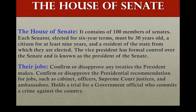Now, the House of Senate. It contains 100 members — each state has two senators. They serve six years and must be at least 30 years old, a citizen for at least nine years, and a resident of the state they represent. The Senate has a president, who is the vice president, holding formal control over the Senate. The duty of senators is to approve or reject any treaties the president makes.